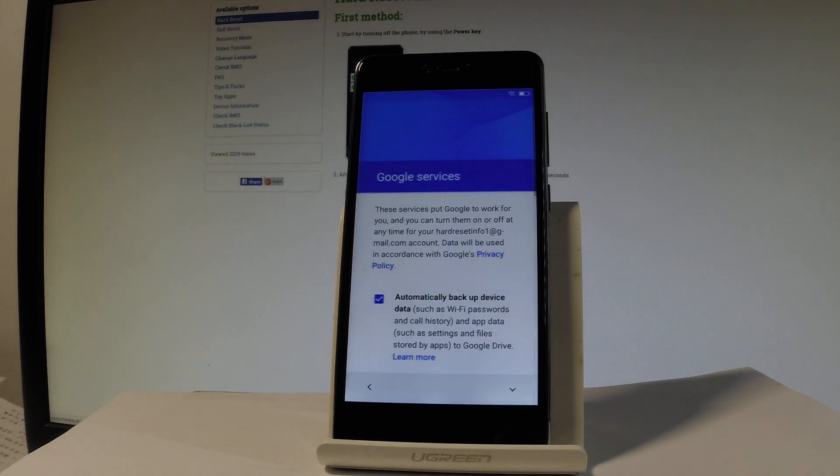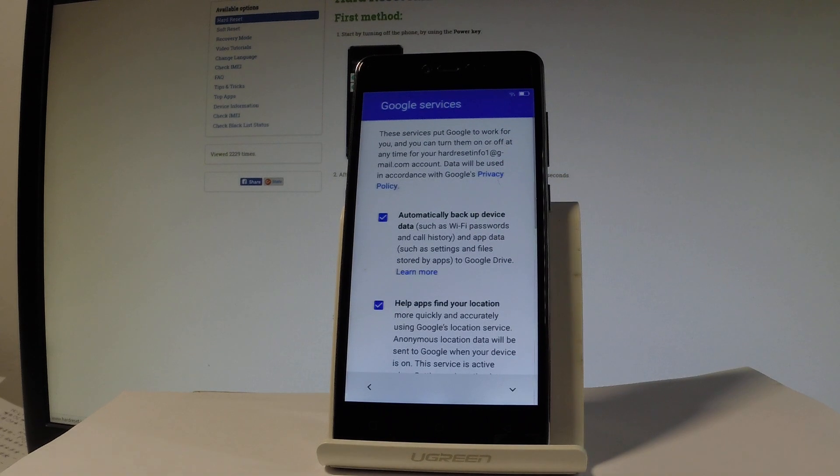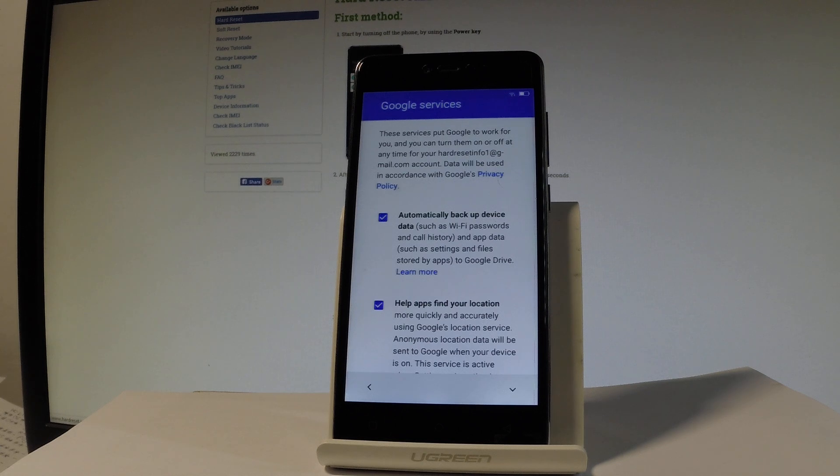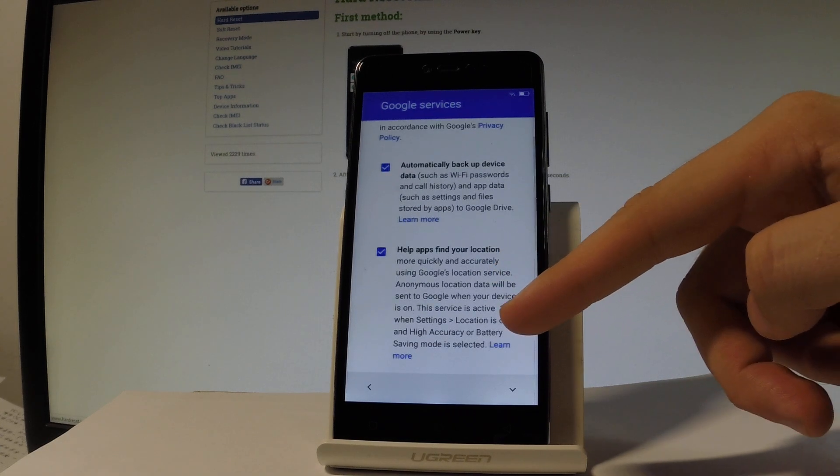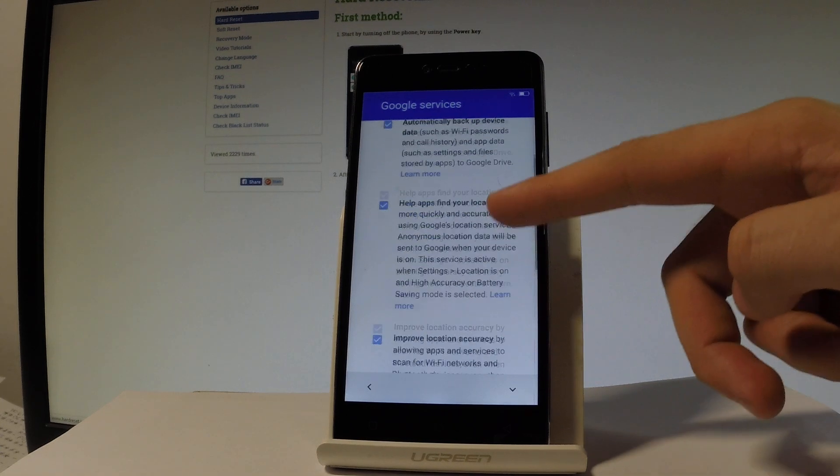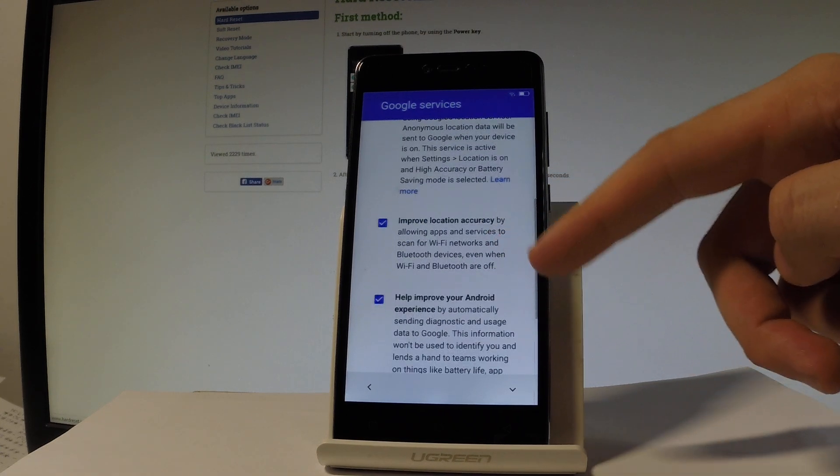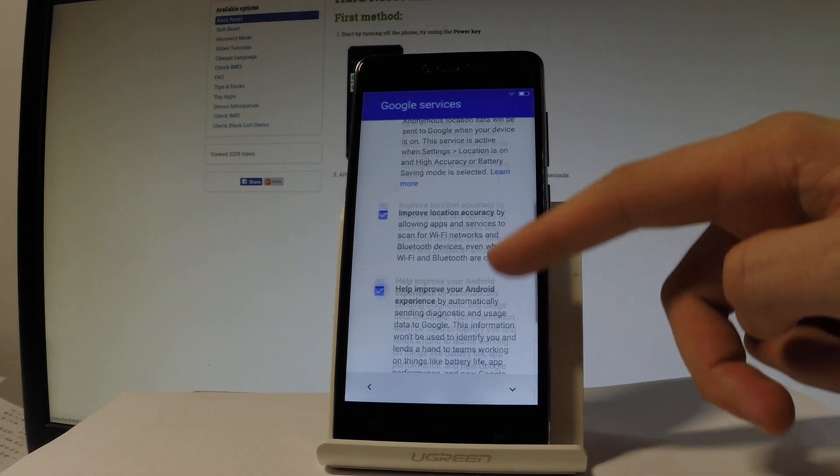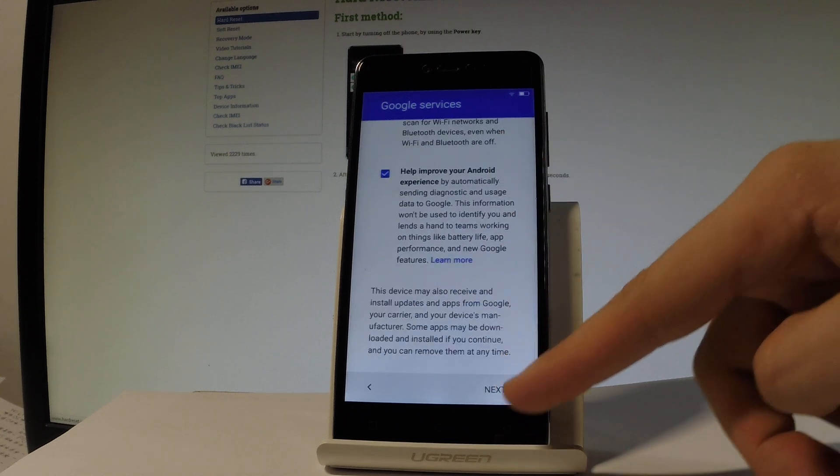And here we've got some features connected to Google service. You can enable or disable automatically backup device data, help apps find your location, improve location accuracy, help improve your Android experience. Let me tap next.